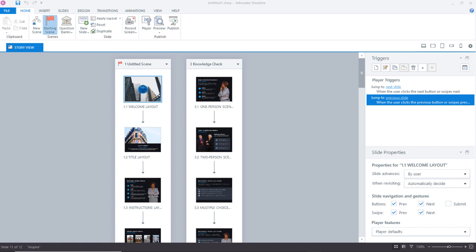So let's dive right in and take a look at this time-saving new feature. The Storyline project that you see here is comprised of a series of slides that I downloaded from Articulate's content library. These ready-made slide templates make it really easy to get up and running with a new Storyline project, and they come complete with interactions,